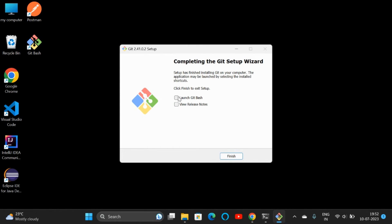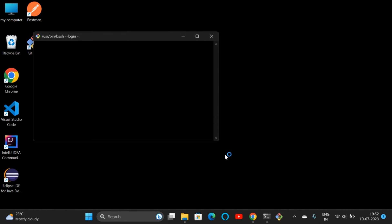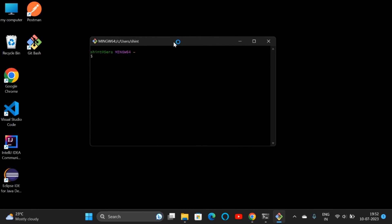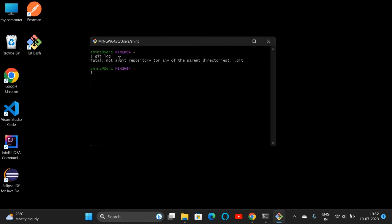If you want to launch Git, check that box and click on Finish. This is our Git Bash window. Here we can type any Git commands. If I type 'git log', since this is not a repository, we won't get any answer. We can type 'git --version' here.